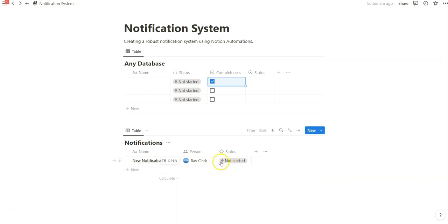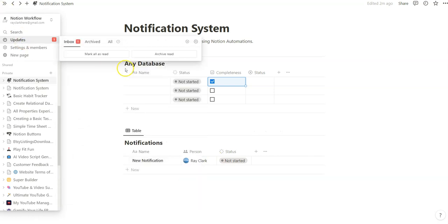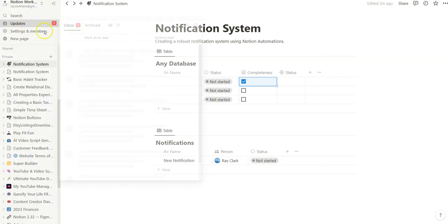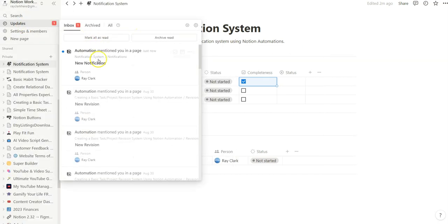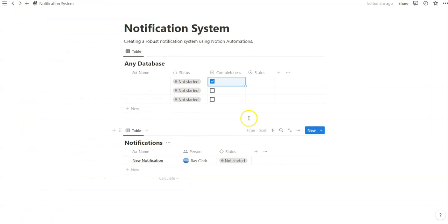And notice that when I am tagged as this person, this update shows new notification. So pretty handy that this update bar is immediately useful. You create that automation.